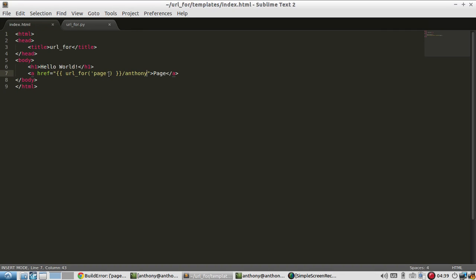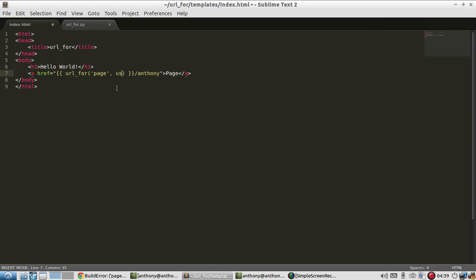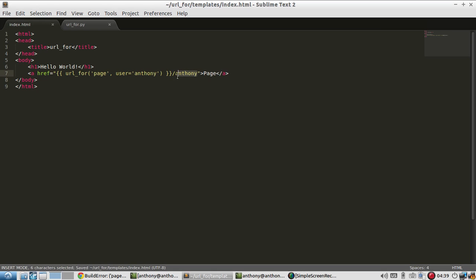So to pass that in the template, I simply use URL_for the first argument will be the route function that I'm using. And the second can be whatever arguments need to pass that route function. So in this case, user Anthony. So because I have that, I can get rid of this.